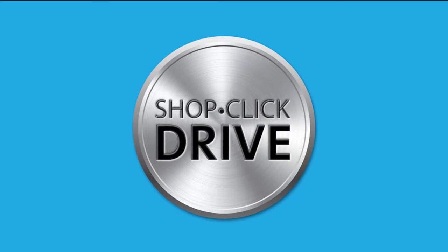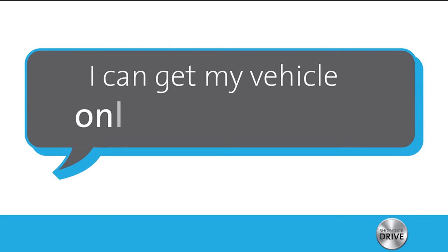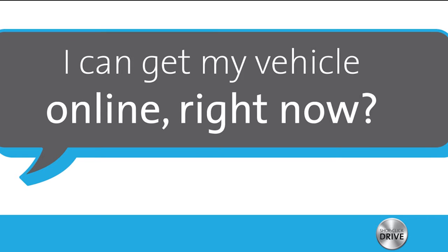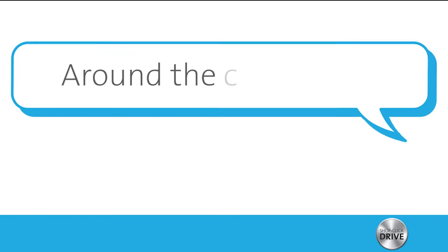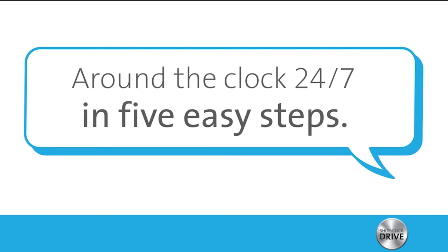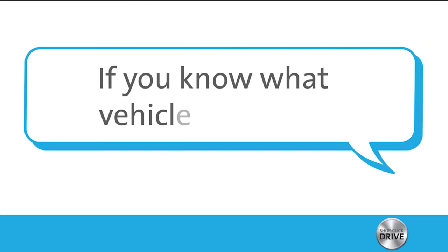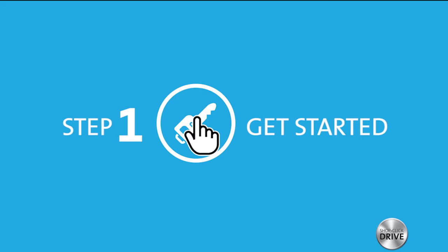Introducing shop click drive. I can get my vehicle online right now? Around the clock, 24-7, in five easy steps. If you know what vehicle you want, then get started.